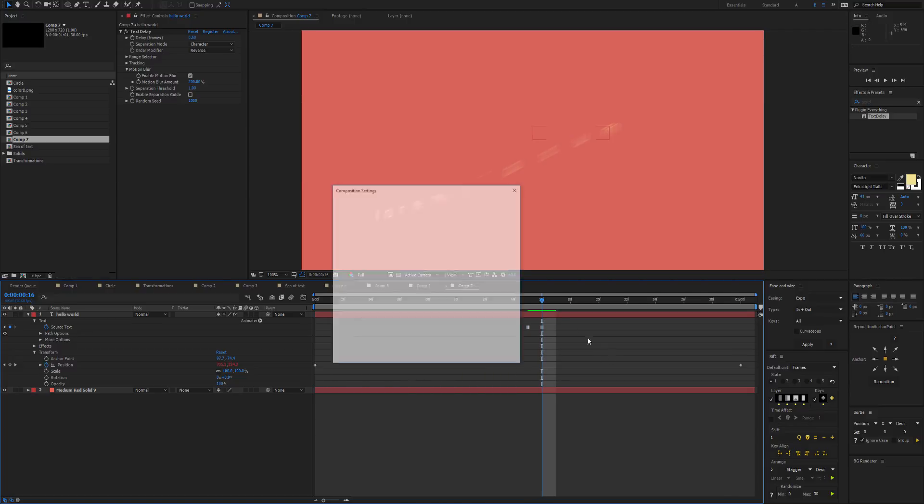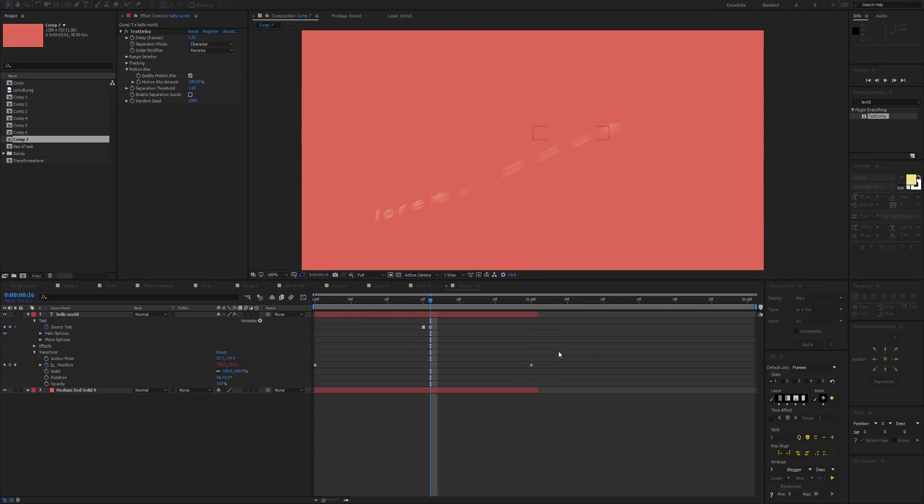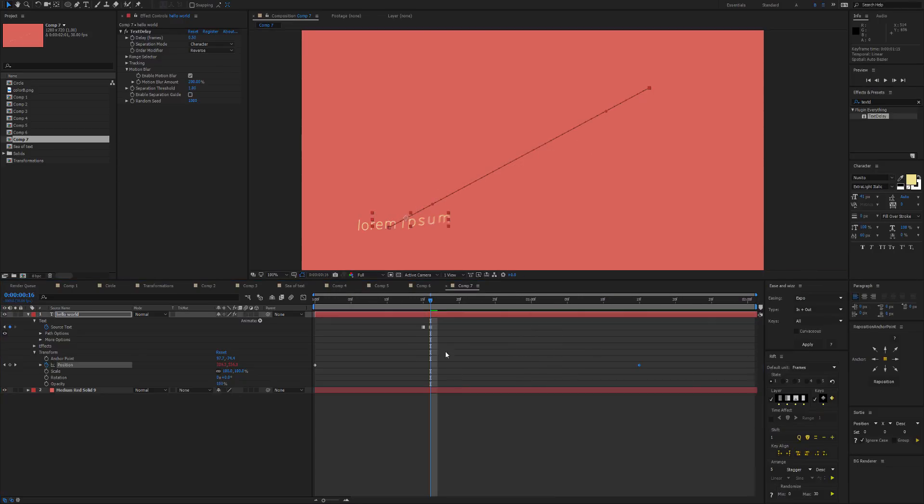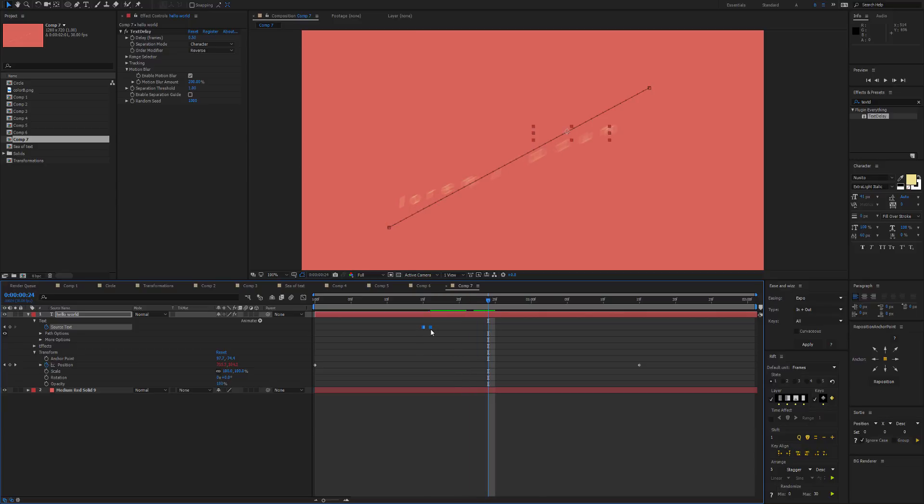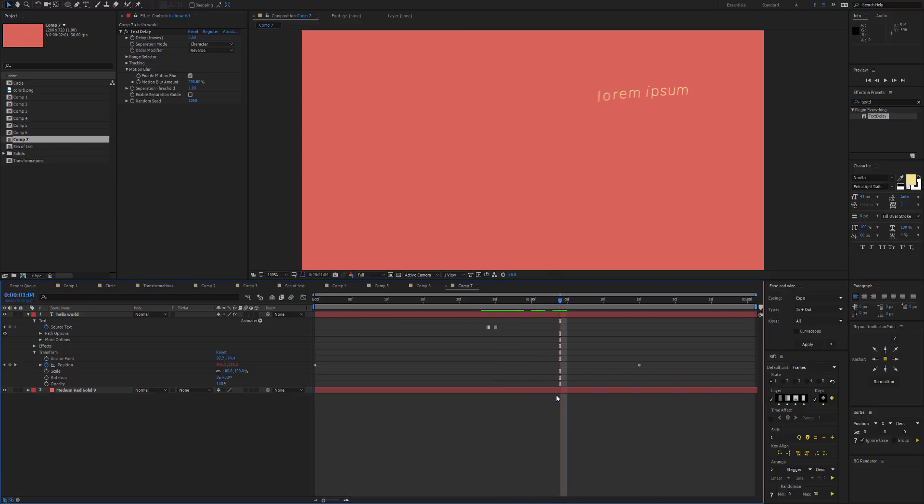That way when we get to a period where all the text is moving, we can sneak in a transition. There we go, pretty seamless. So that's it for Text Delay. Let me know if you have any future feature requests, and I'd love to hear your feedback. Thanks for watching.